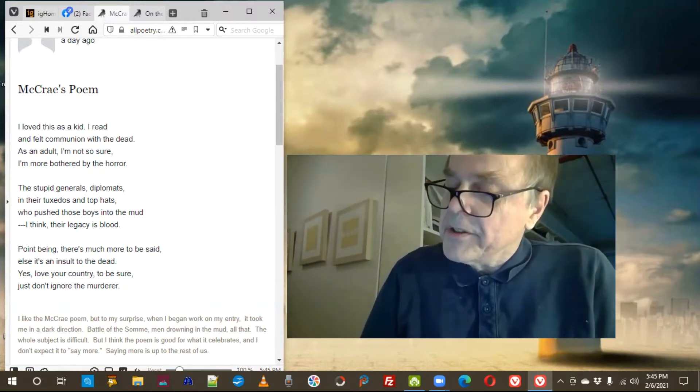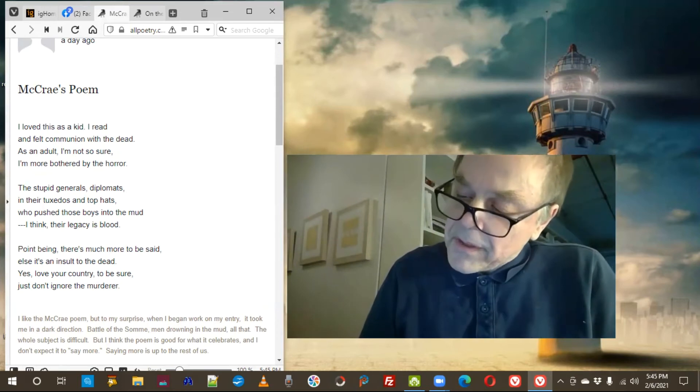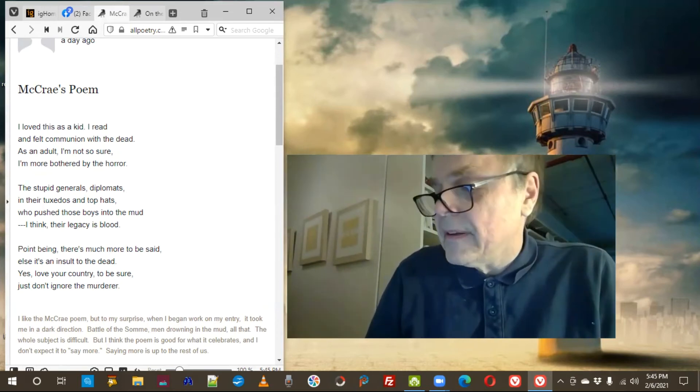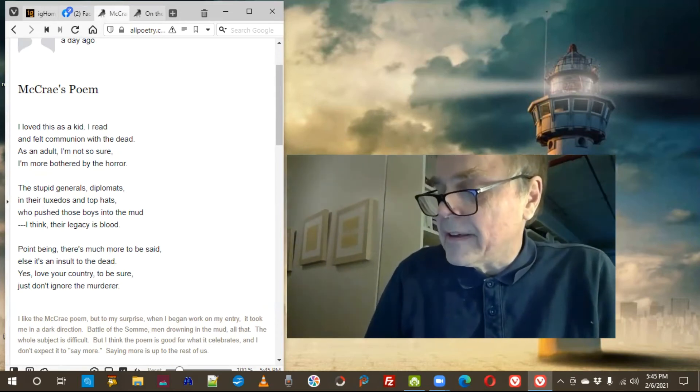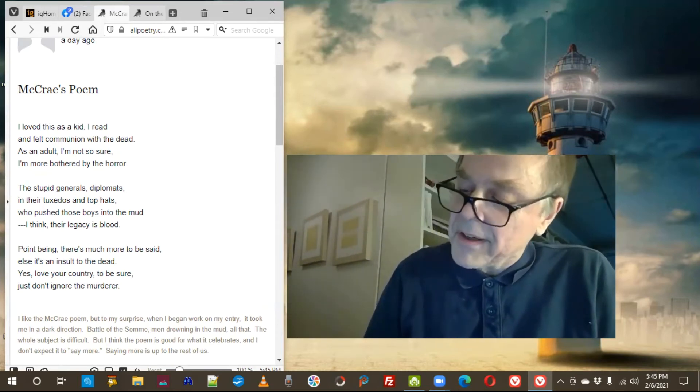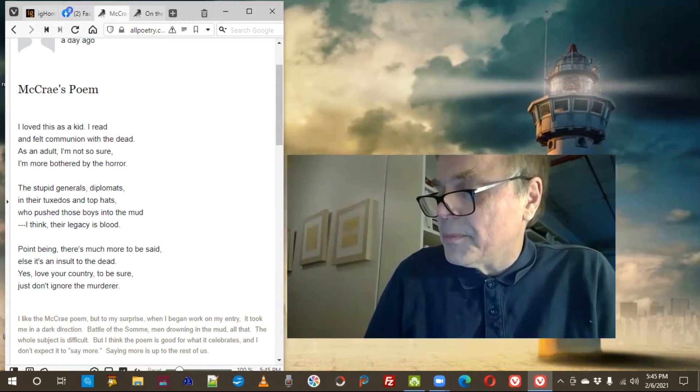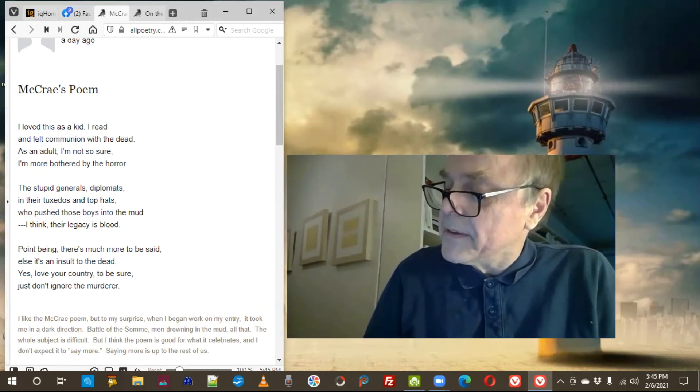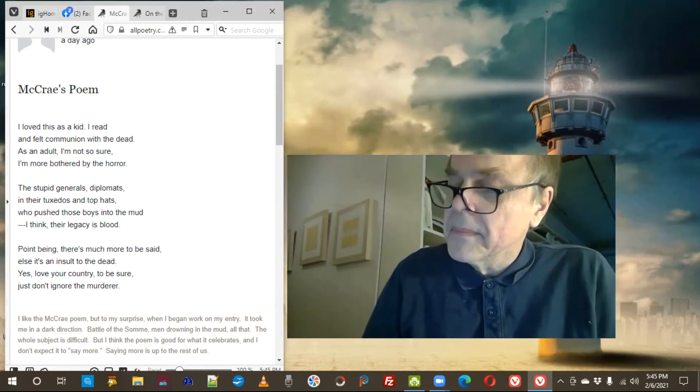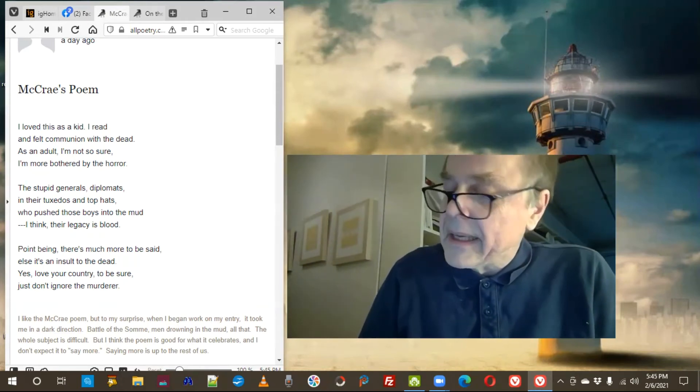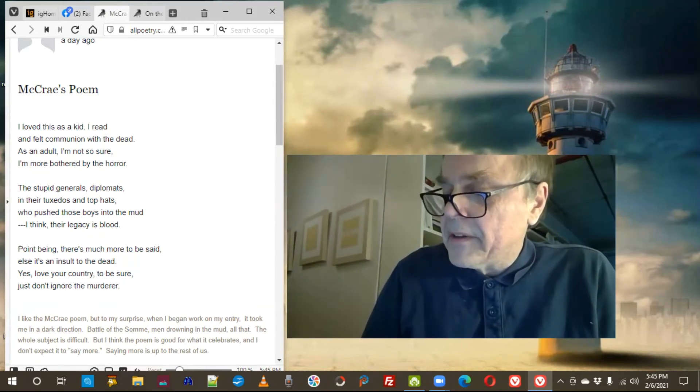The stupid generals, diplomats, in their tuxedos and top hats, who pushed those boys into the mud. I think their legacy is blood.